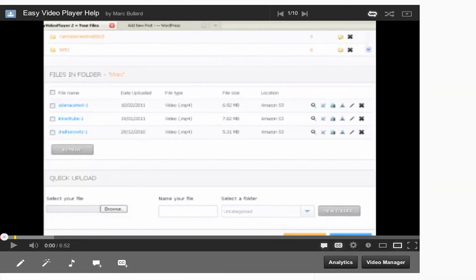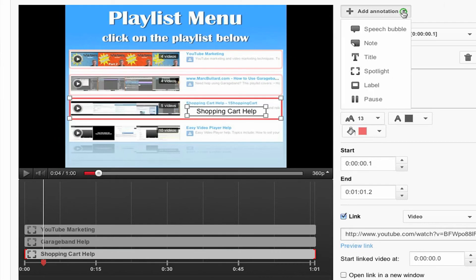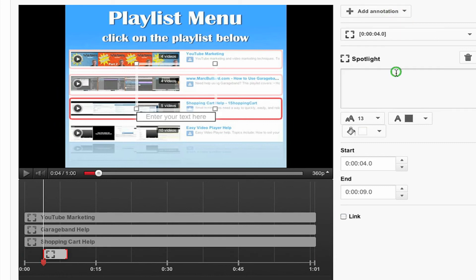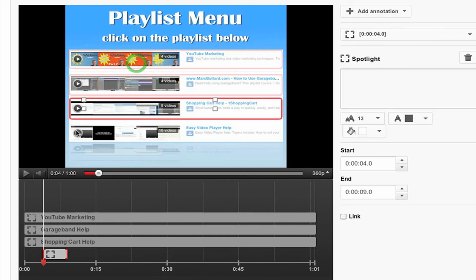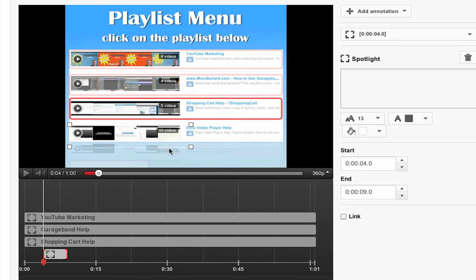I used the keyboard shortcut to copy that time. And I'm going to add another annotation. Another spotlight video. I'll put it down here for the last one.